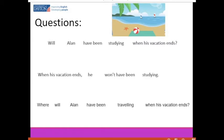Another example of a question: 'Where will Alan have been traveling when his vacation ends?' Do you notice the difference between the first and last question? The first is a yes/no question — the only two possible responses are yes or no. The second is an information question — you need to give more information. In this case, the question begins with 'where,' so we need to respond with the name of a place.